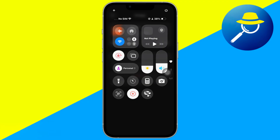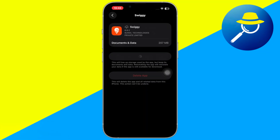Another possible fix is to switch your SIM card. Try inserting a different SIM card and use its data connection. This helps if the issue is related to your mobile number or carrier restrictions.